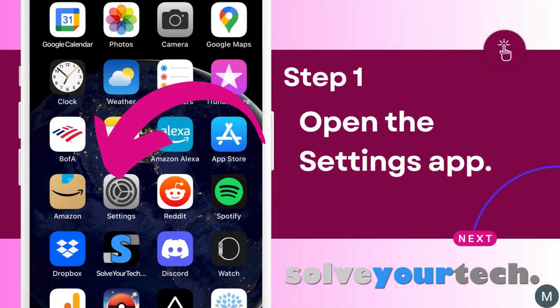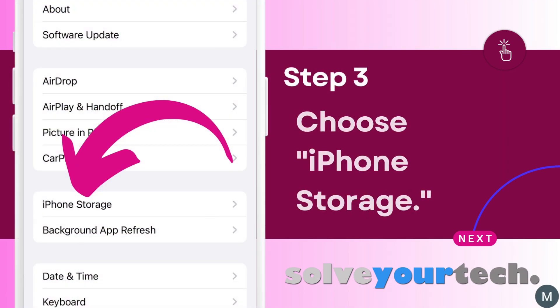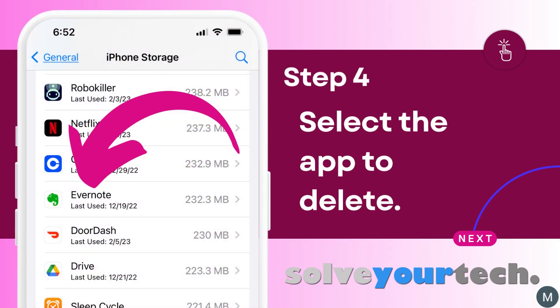Tap the settings icon on your home screen. Scroll down and select the general option. Choose iPhone storage from this menu. Scroll down and find the app that you want to delete. Note that it might take a few seconds for the app list to populate.